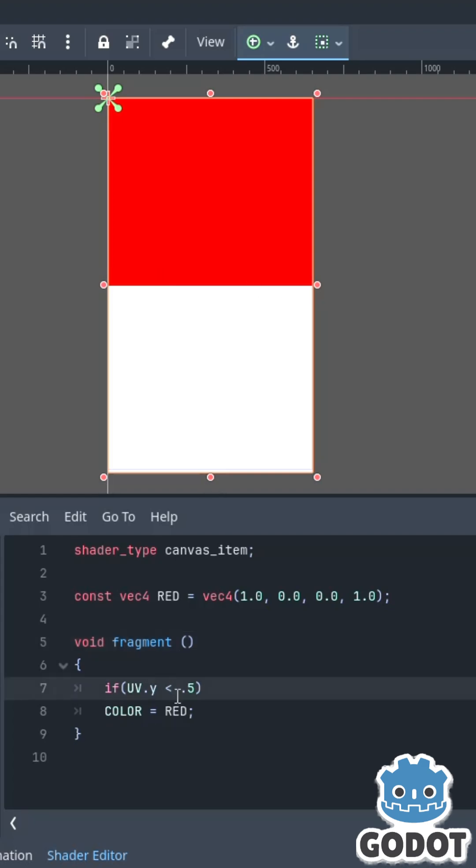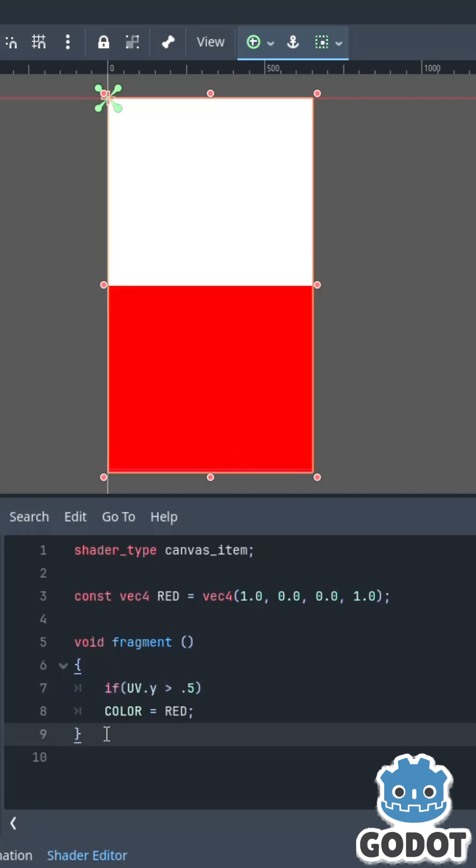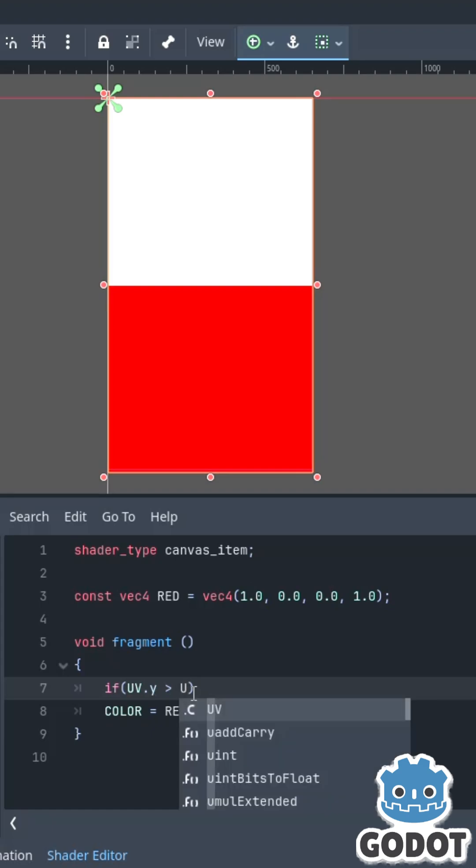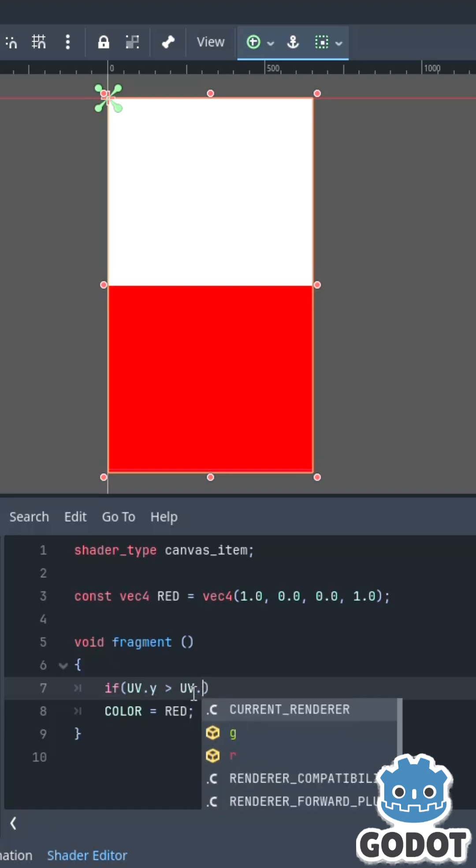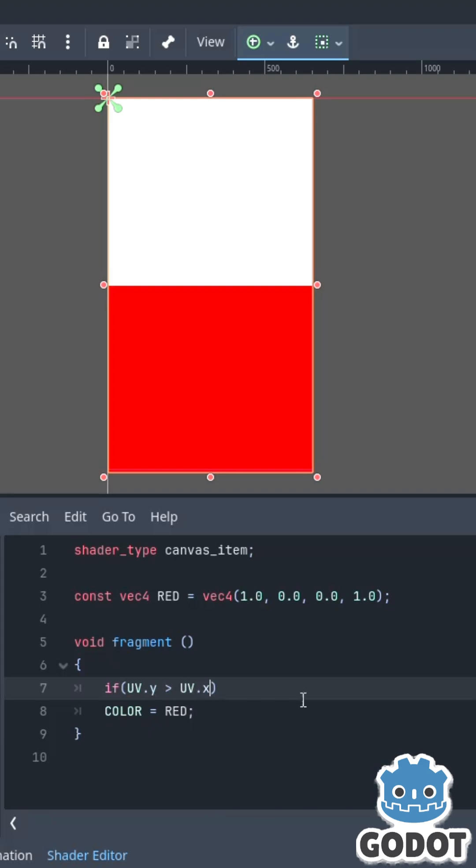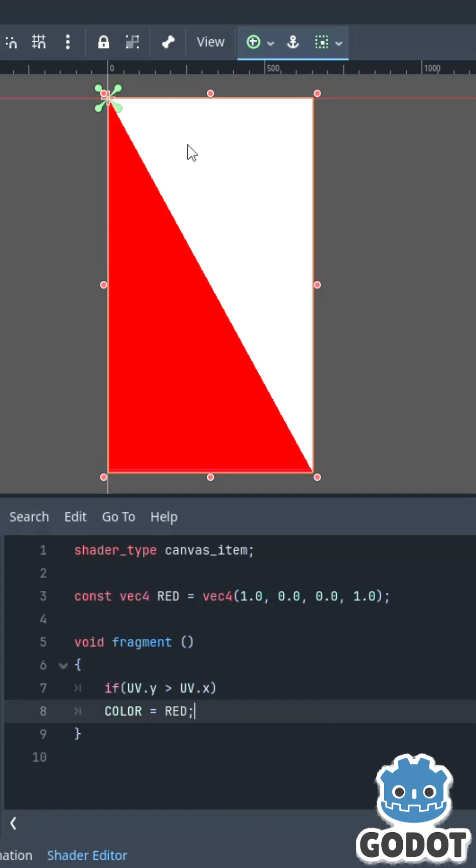I can reverse my conditional to reverse which pixels are getting overwritten, and I can even compare UV.x to UV.y, and I get a diagonal line.